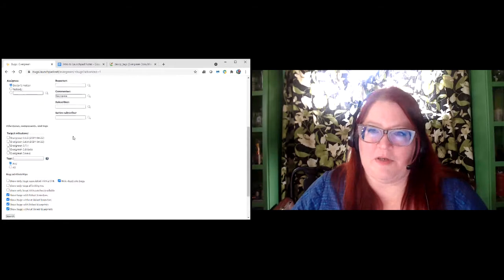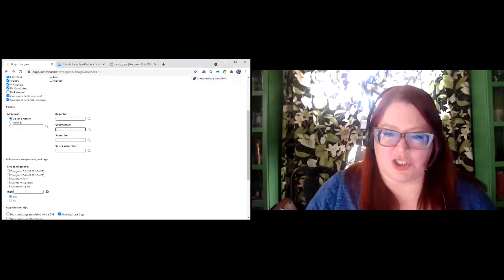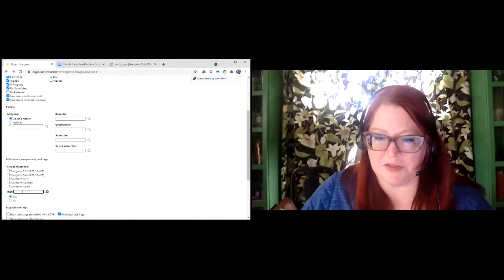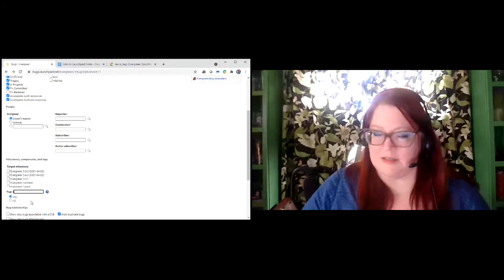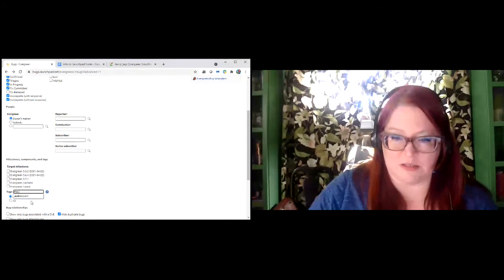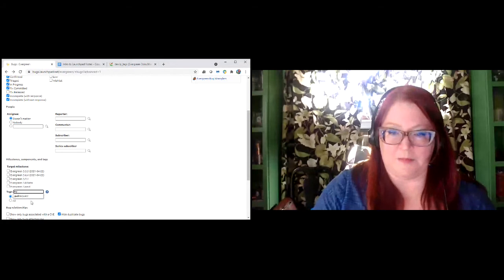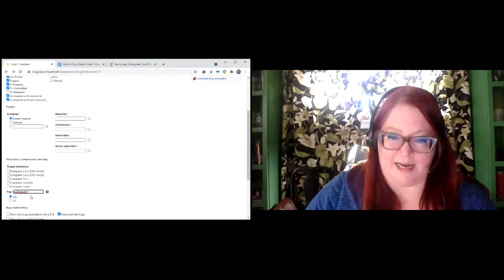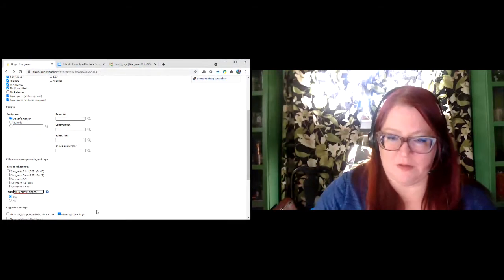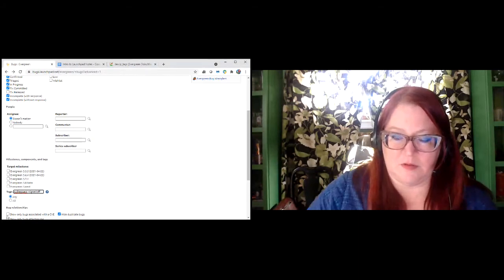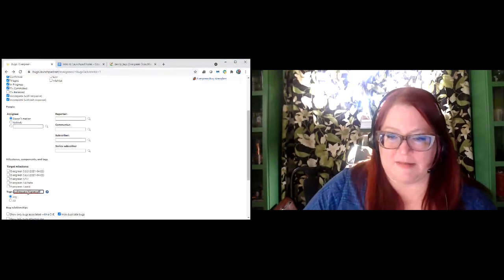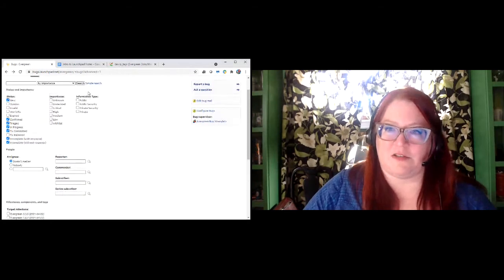You can also use a minus sign to eliminate things from your search. So if I want to see things that have a pull request tag but have not been signed off on yet, I can do 'pull-request -signed-off' and search that way. Similarly, if you want to search for circulation but eliminate all the billing ones, you could do that.